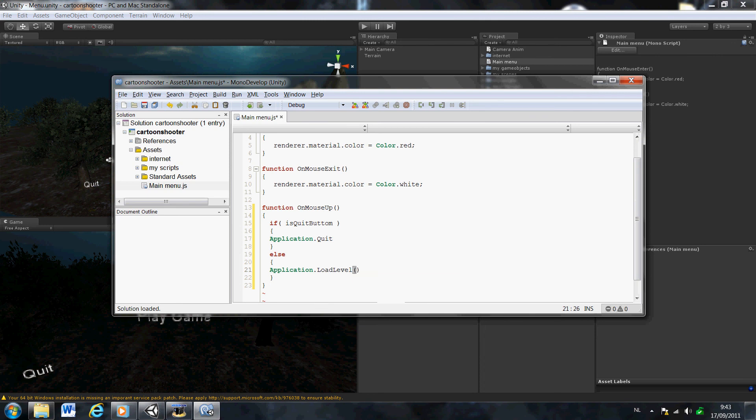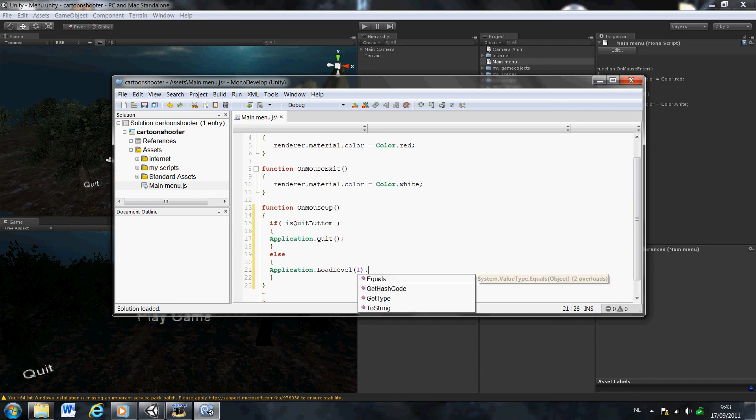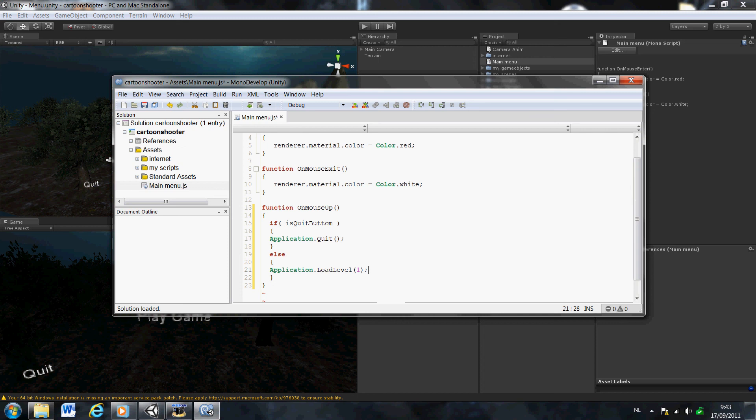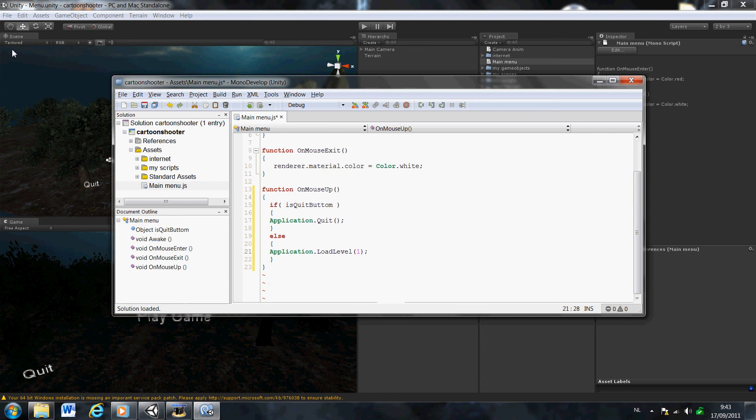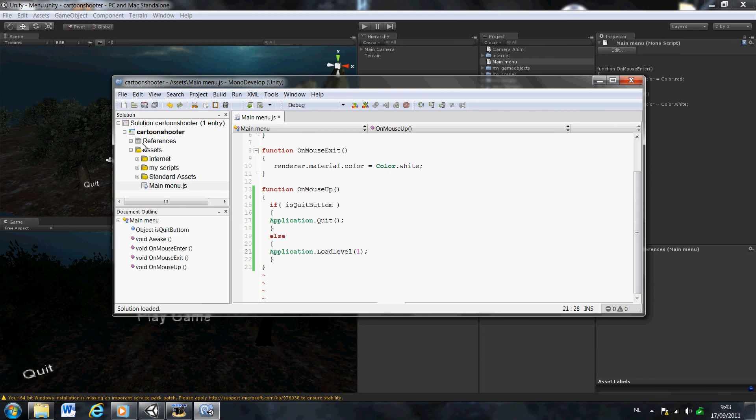What this basically means is that when we hit the play button, it's gonna load level one, depending on what level you want to load. Let's save it and see if it works.